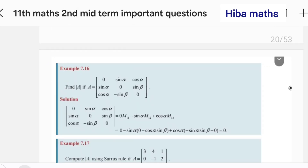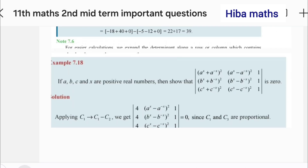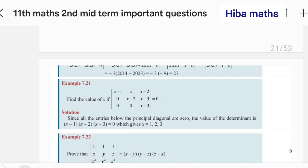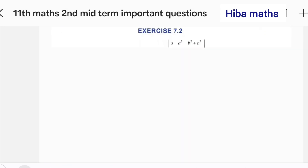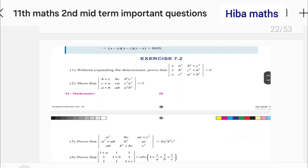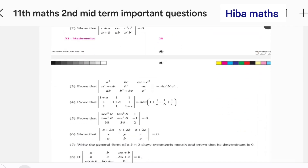For exercise 7.2, the important examples are 16, 17, 18, 21, 22. Exercise 7.2 — the 4th question is 5 marks.